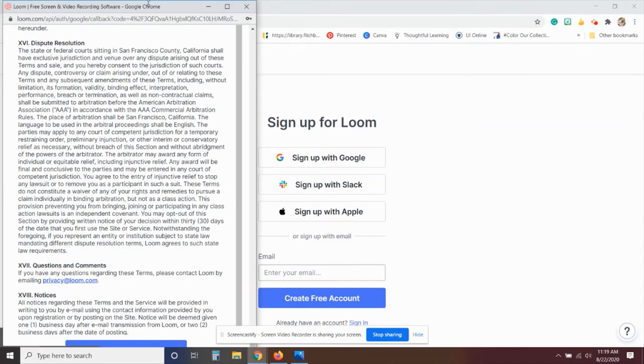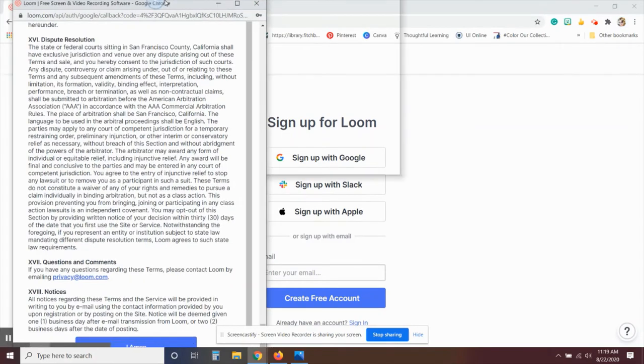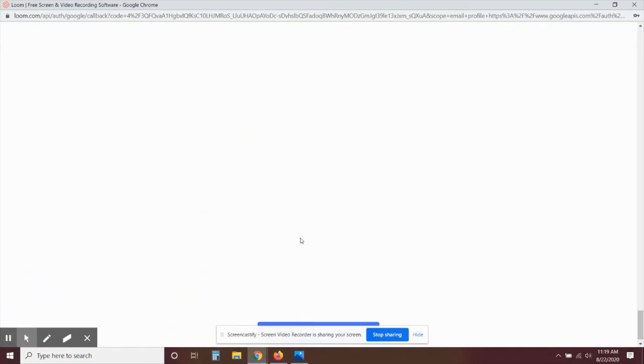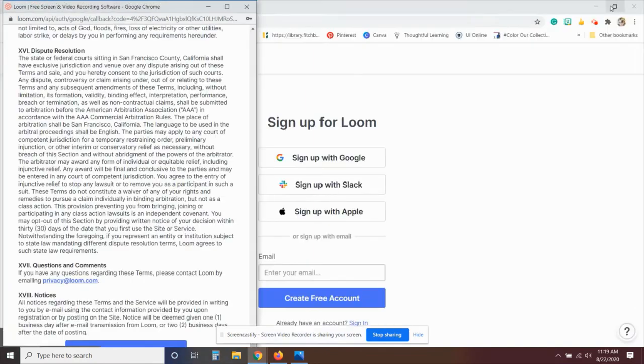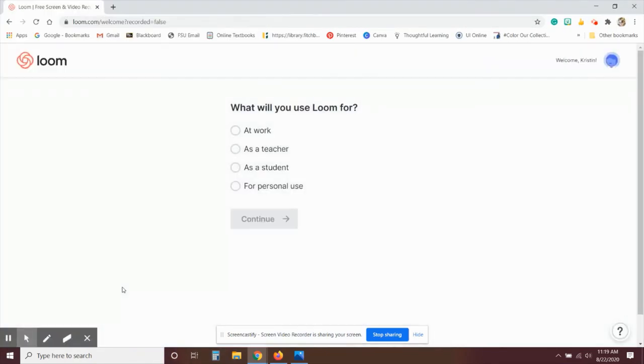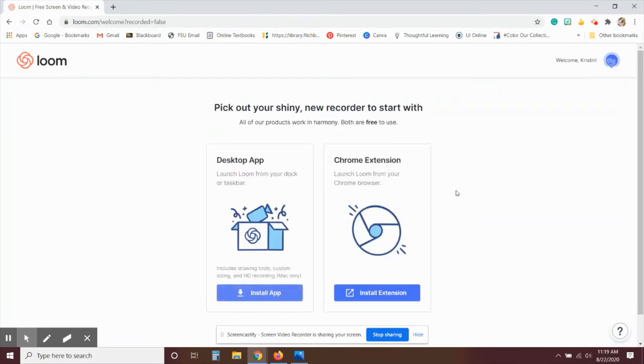The very first time you log in, you will need to accept their privacy terms. And then the first time you log in, you'll just tell them that you're using it as a teacher, continue, and then it'll prompt you to install either the desktop app or the Chrome extension.